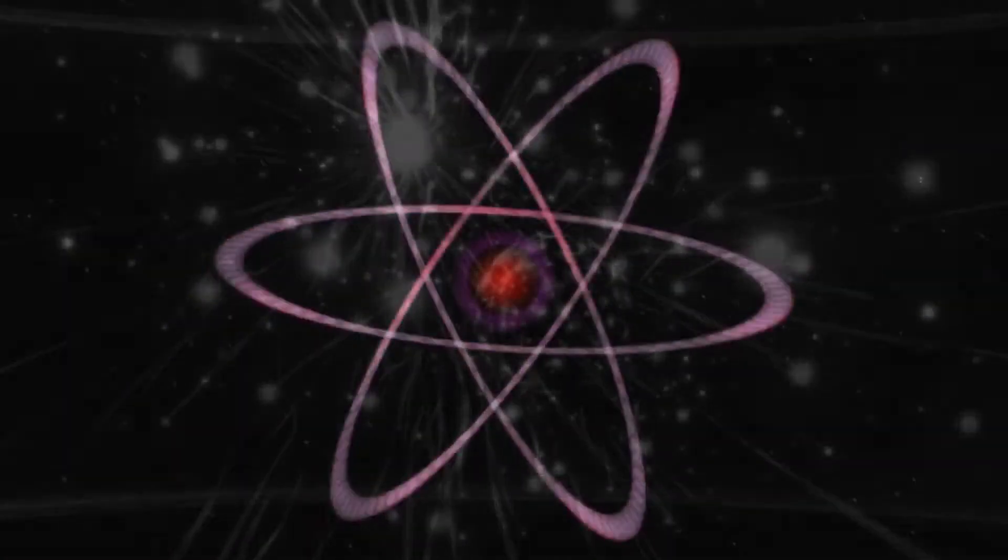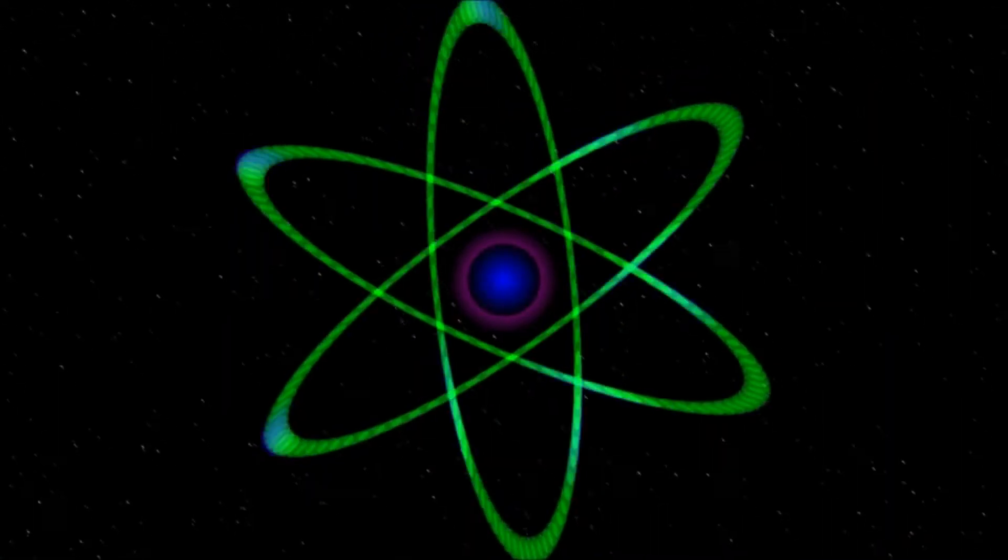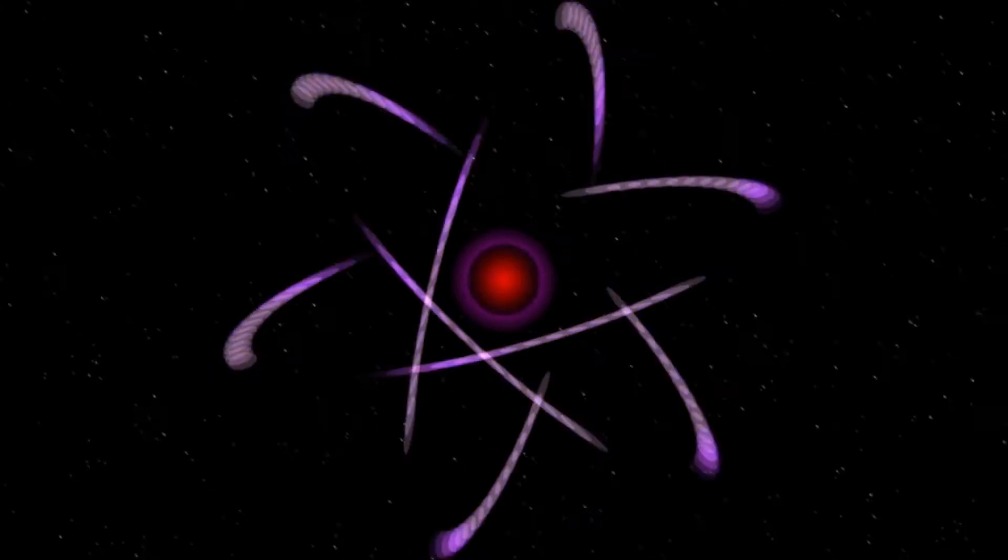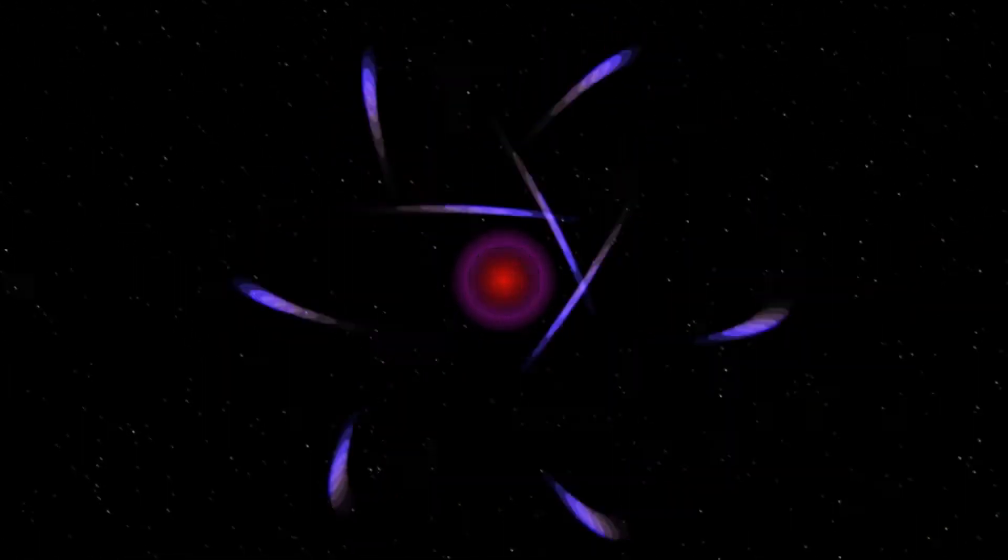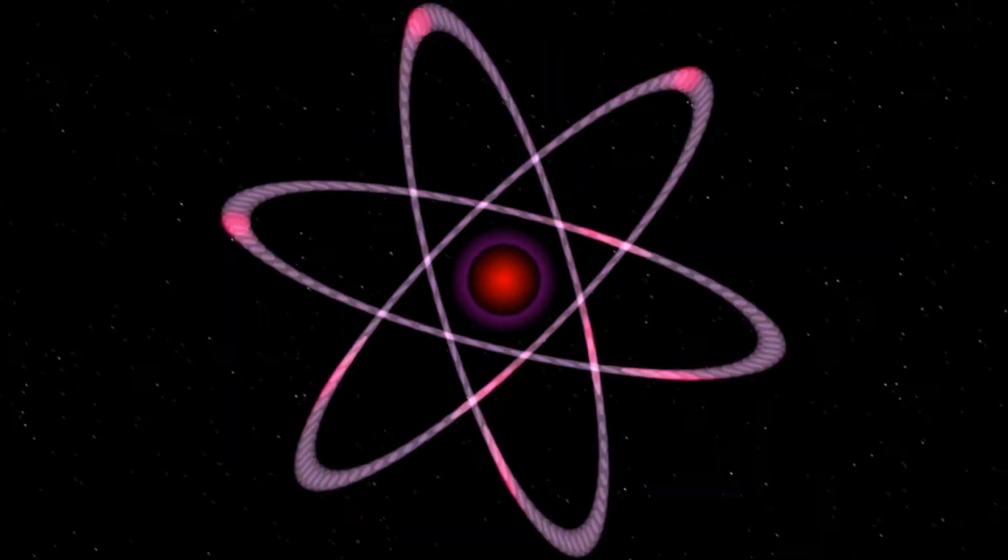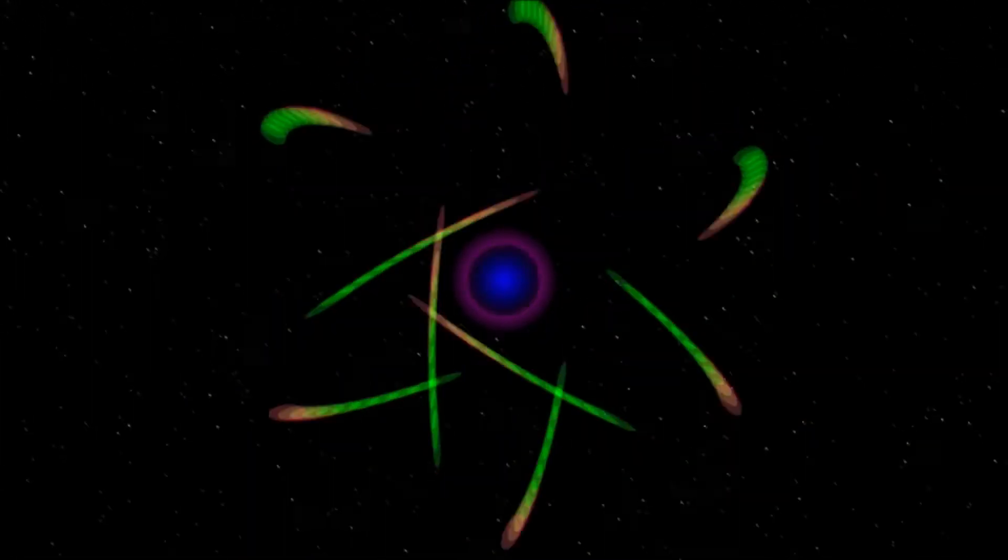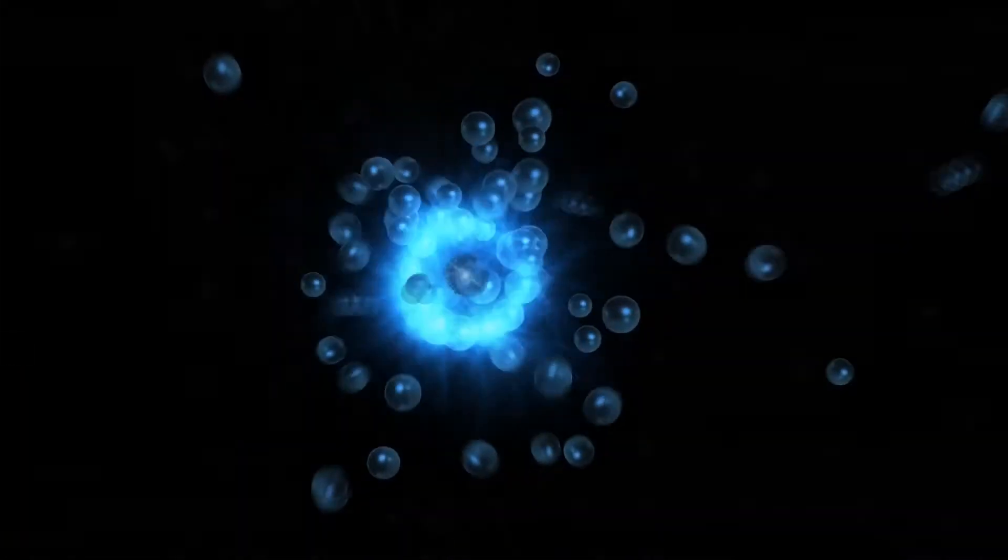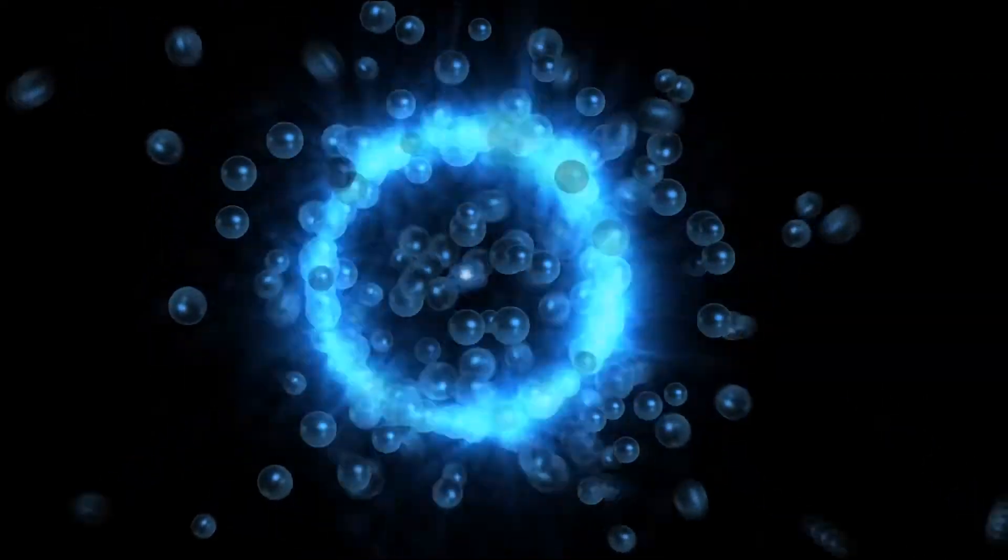Have you ever thought when did this big universe start actually and how it is made? These are just a few to mention. Hundreds of similar questions keep rising to our mind every now and then when we keep wondering the actual answers.